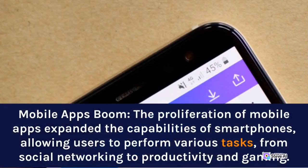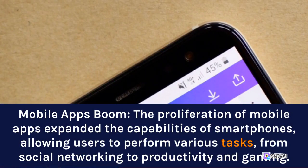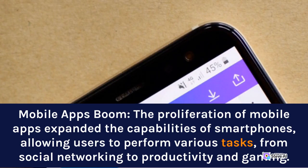The proliferation of mobile apps expanded the capabilities of smartphones, allowing users to perform various tasks, from social networking to productivity and gaming.